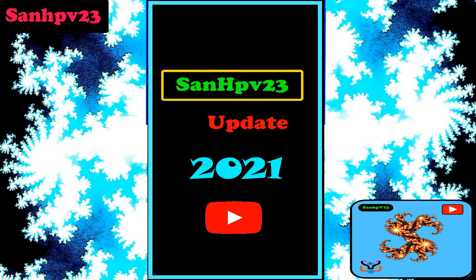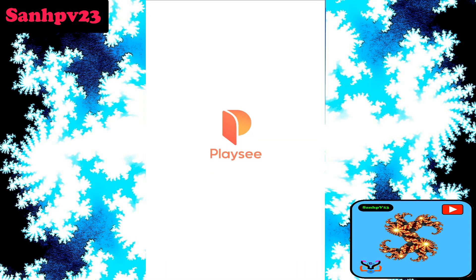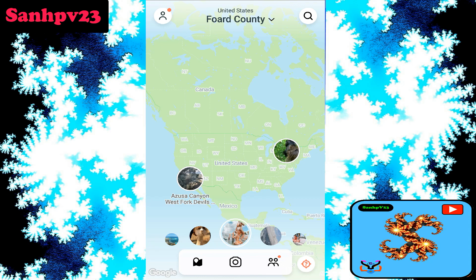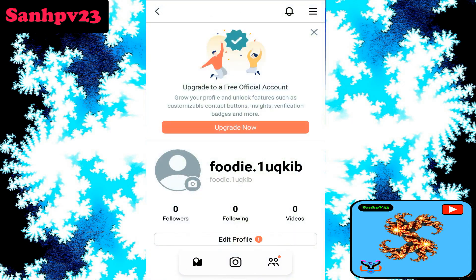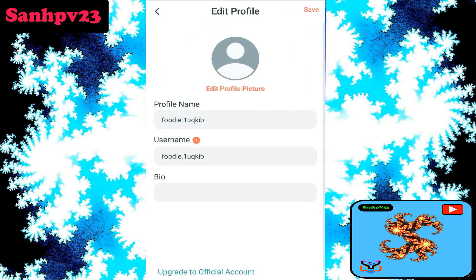Now click on the Placey app. Click on profile on the left side, then click on the edit profile option.